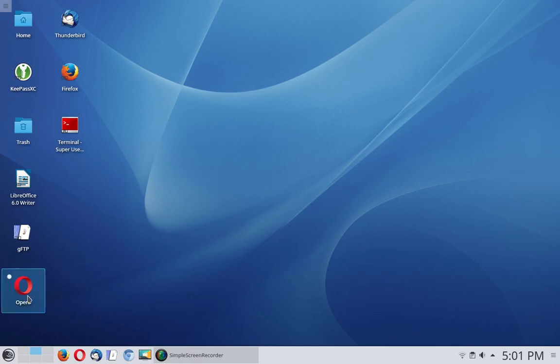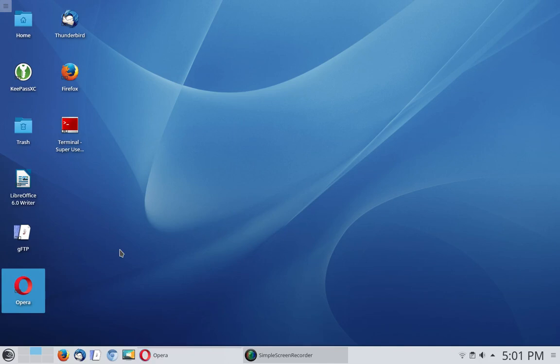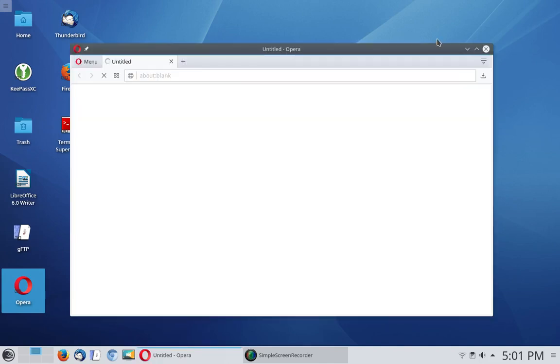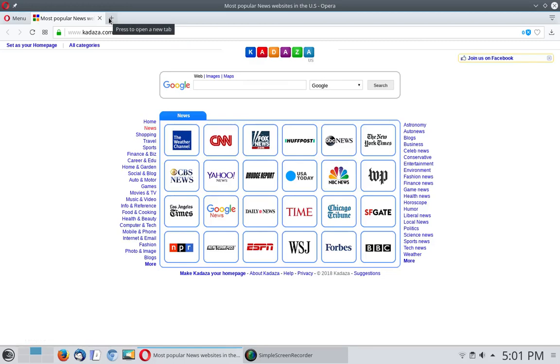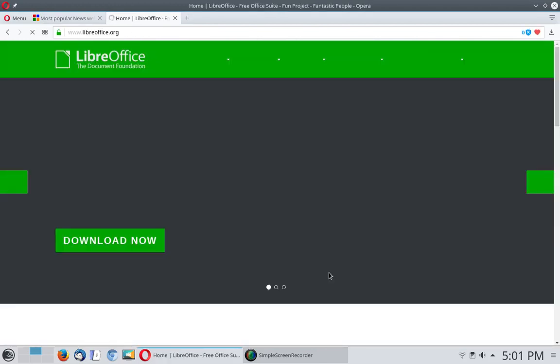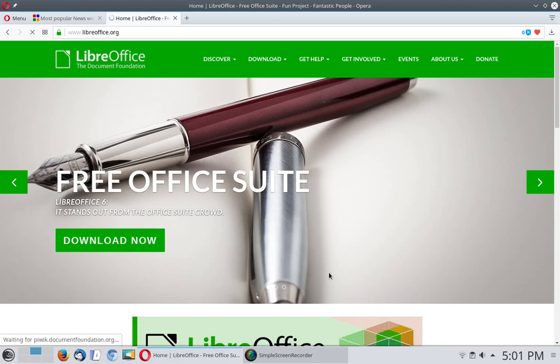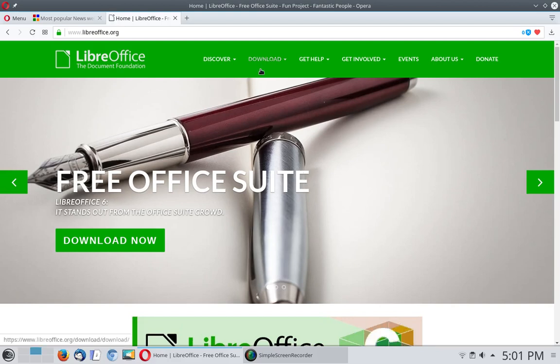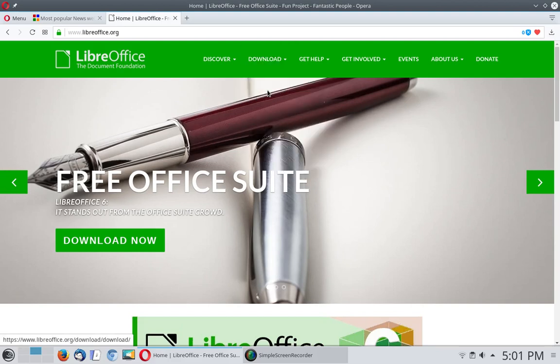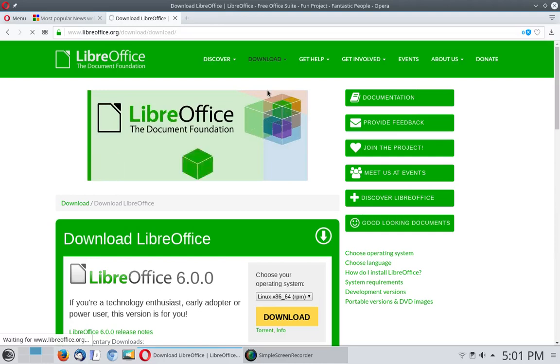I'm going to click on Opera and open up the Opera web browser. Once I get that up, I'm going to expand it to full screen. Then I click here and I've got LibreOffice already in my speed dial, so it takes me out to LibreOffice.org. This is the website where you download the free office suite. Click on the download link and download LibreOffice.